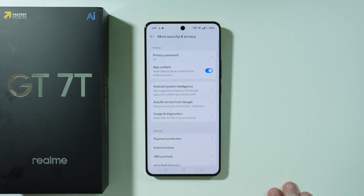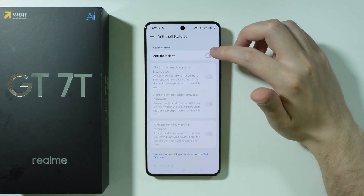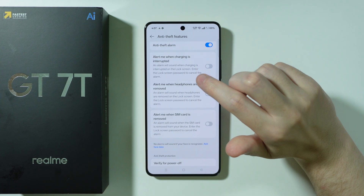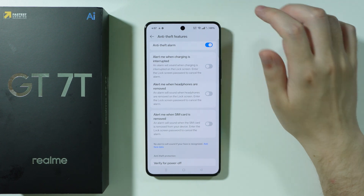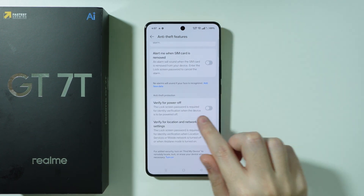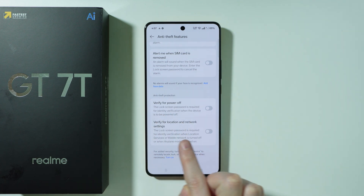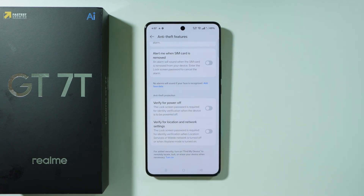If you go to more security and privacy, you can find anti-theft features, including an anti-theft alarm that can alert you when charging is interrupted, when headphones are removed, or when the SIM card is removed. There is also power-off verification, which means a screen lock password is required to turn off your phone. The same protection can be applied to location and network settings to prevent others from turning off location if your phone is lost or stolen.